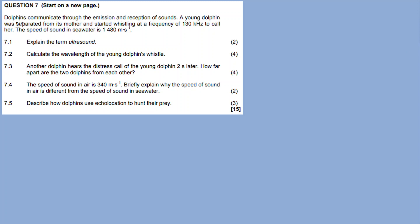Question 7: Dolphins communicate through the emission and reception of sounds. A young dolphin was separated from its mother and started whistling at a frequency of 180 kHz to call her. The speed of sound in seawater is 1480 meters per second, and in air the speed is taken as 340 meters per second.